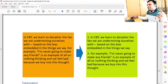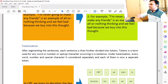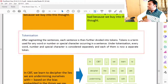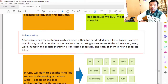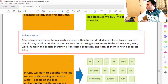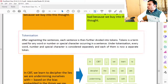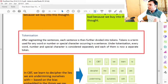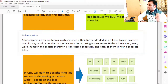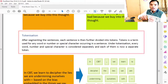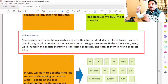Under tokenization, after segmenting the sentences, each sentence is then further divided into tokens. A token is a term used for any word, number, or special character occurring in a sentence. Under tokenization, every word, number, and special character is considered separately, and each of them is now a separate token. So here, all the words are considered as tokens.